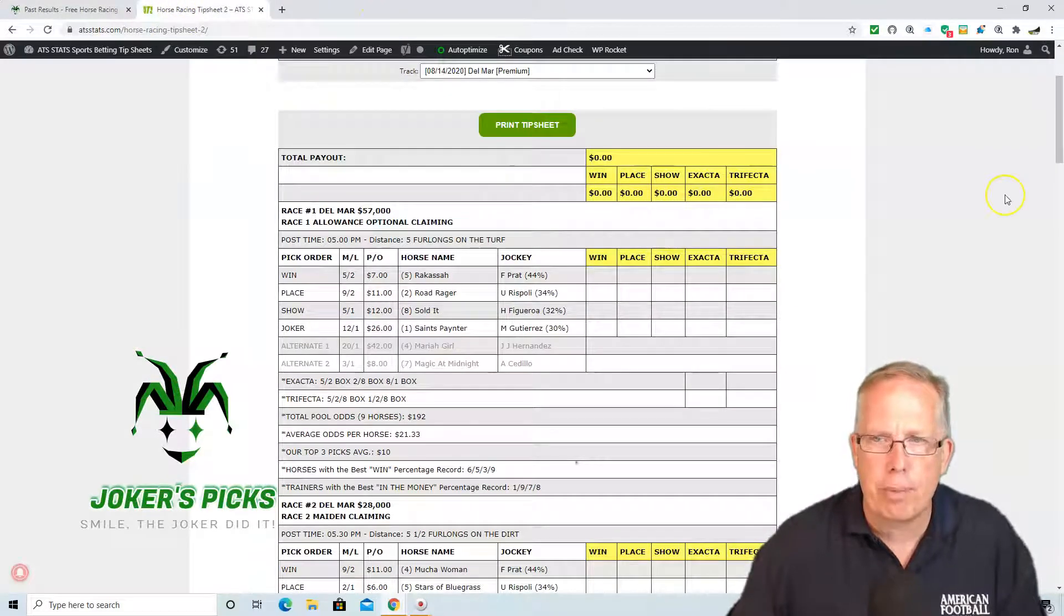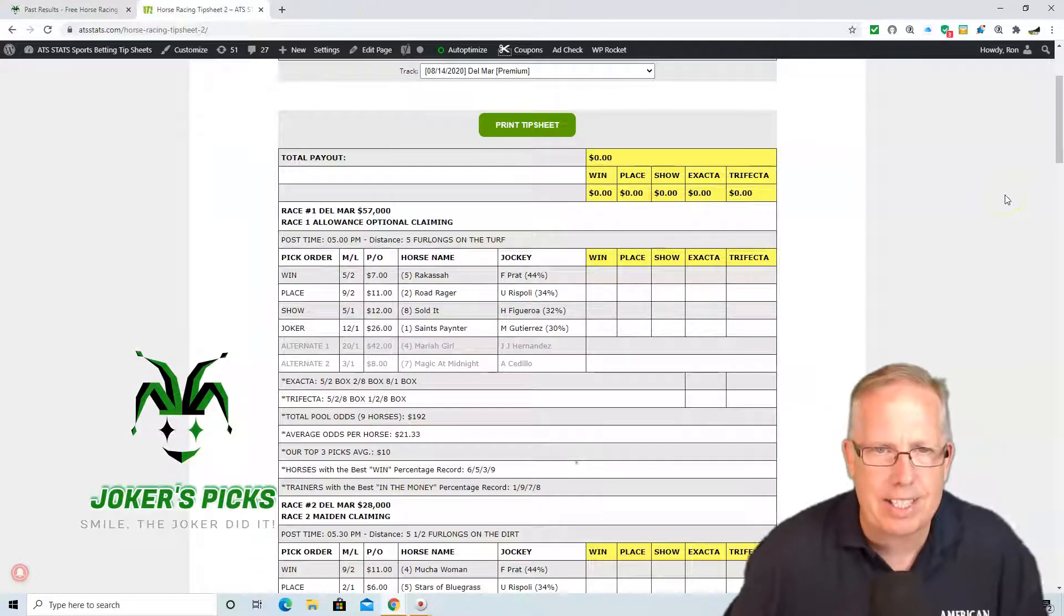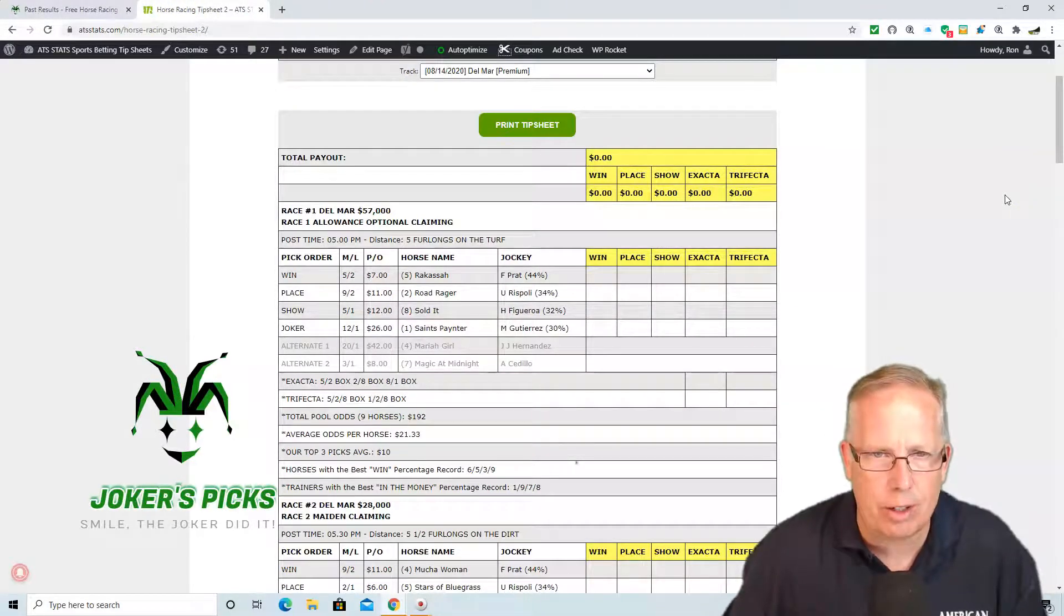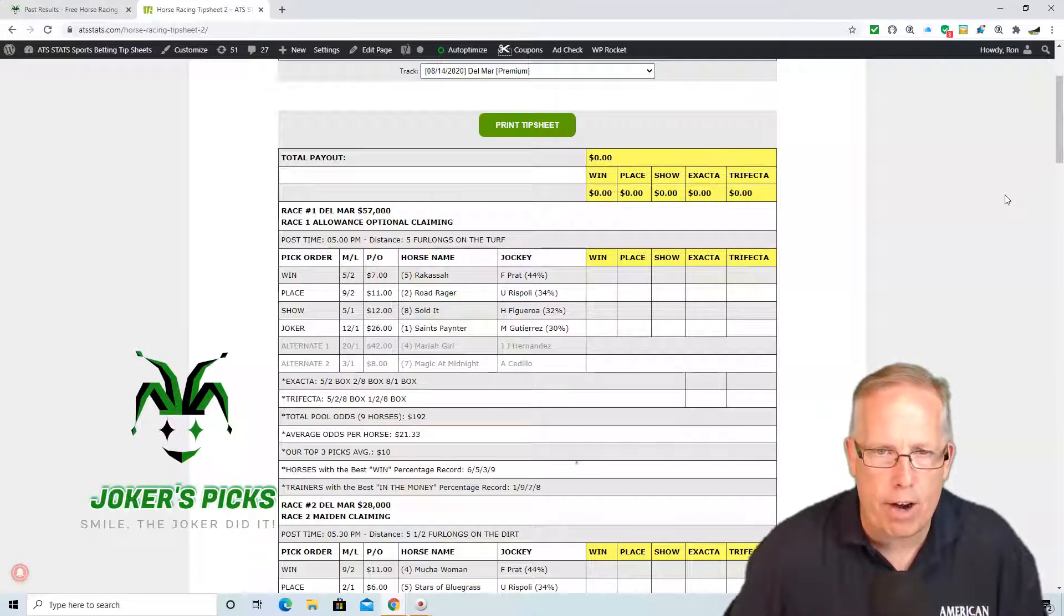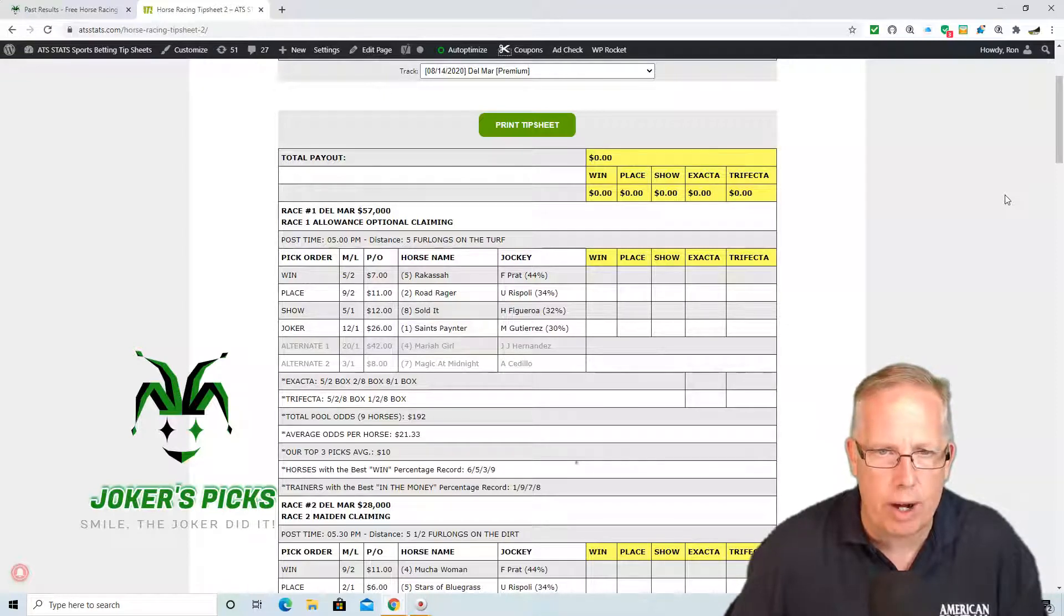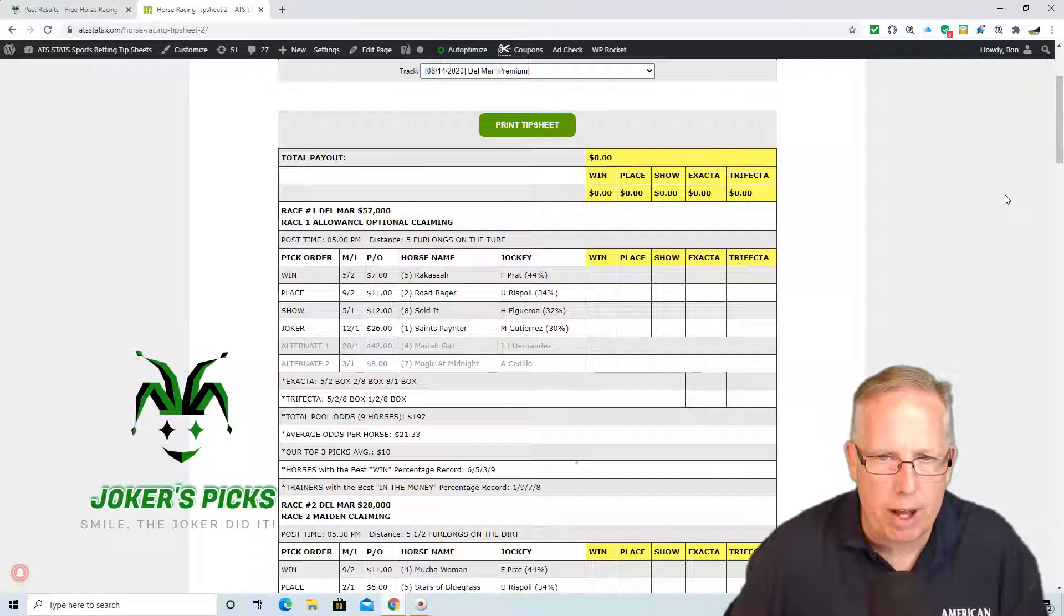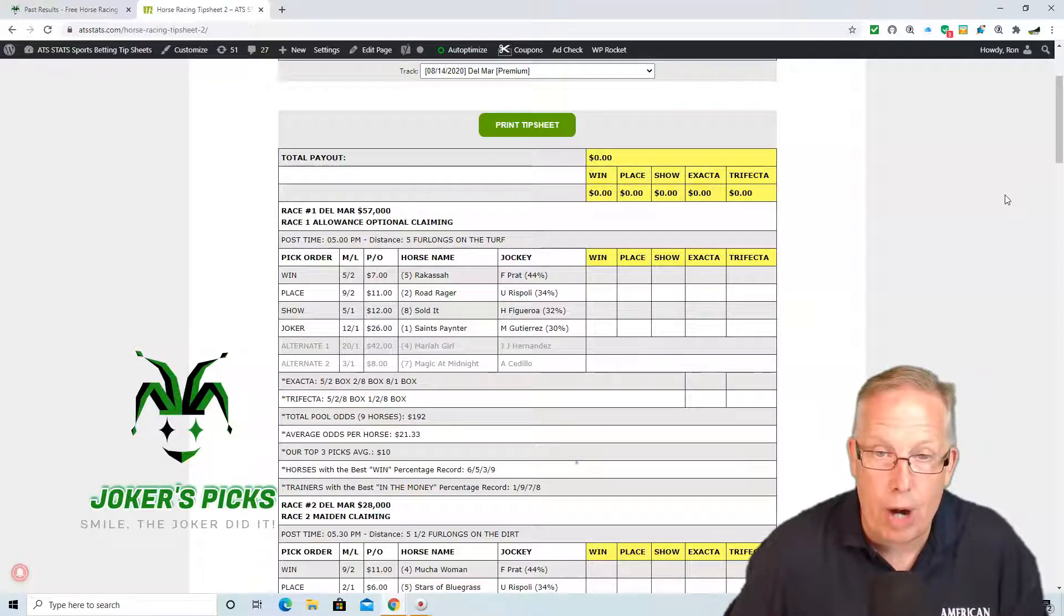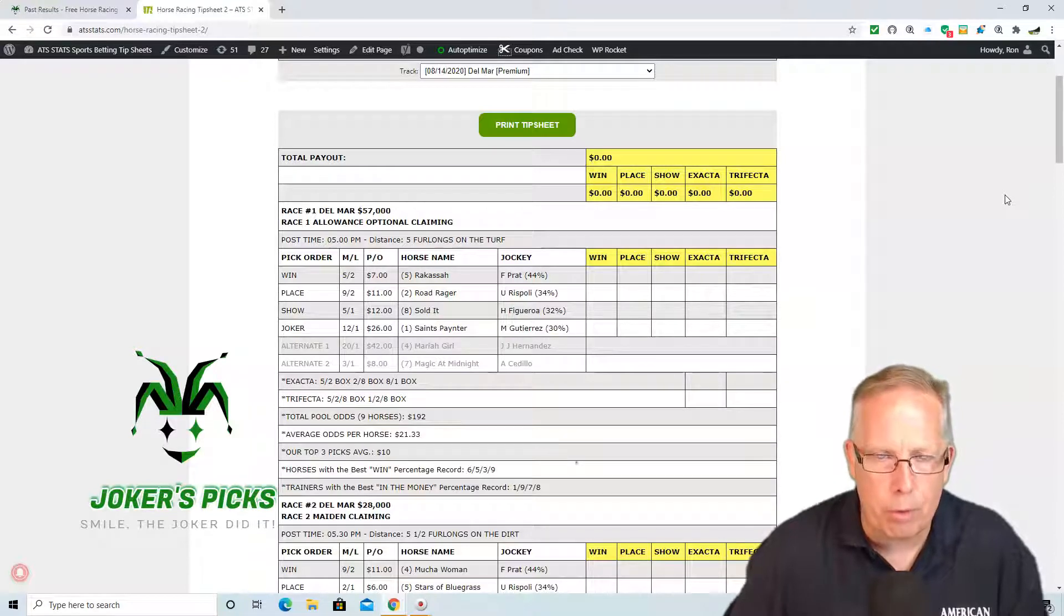Alright, let's get to your free play here today at Del Mar. $57,000 allowance optional claiming race in race number 1, 5pm post time, 5 furlongs on the turf. We're going to go 5-2-8 in race number 1, Rikasa taking the number 1 spot here for us on the tip sheet in the number 5 horse. Pratt taking the ride here on 5, Rikasa, 5-2 morning line.